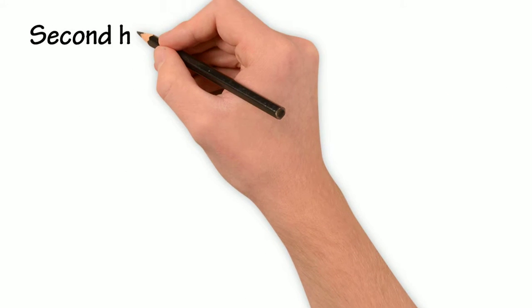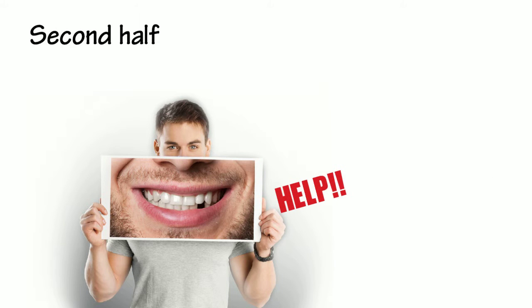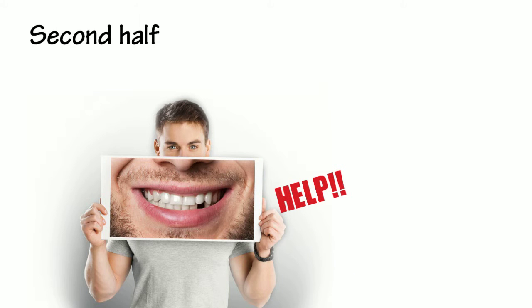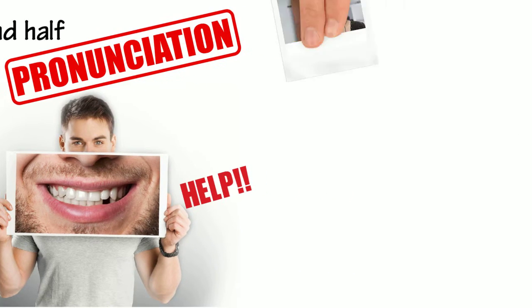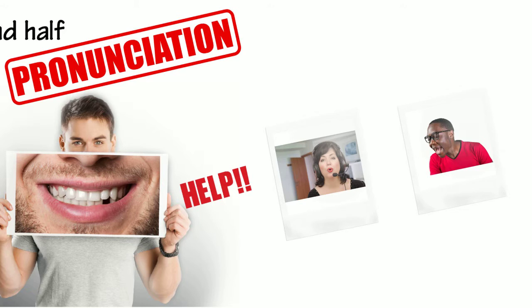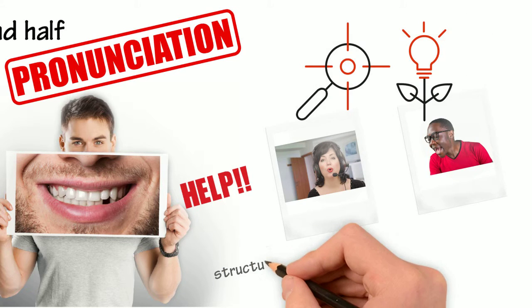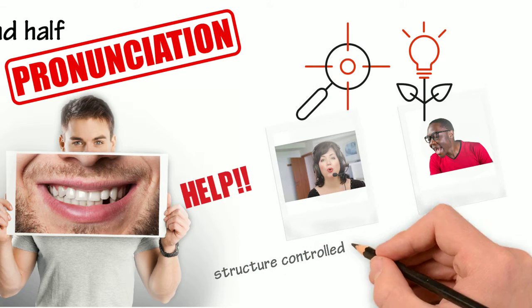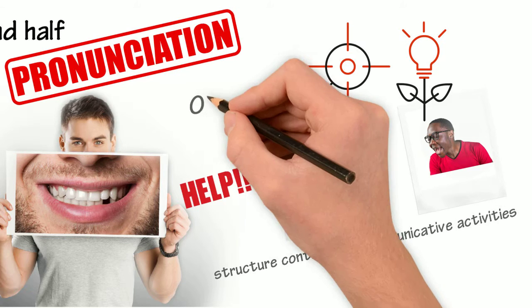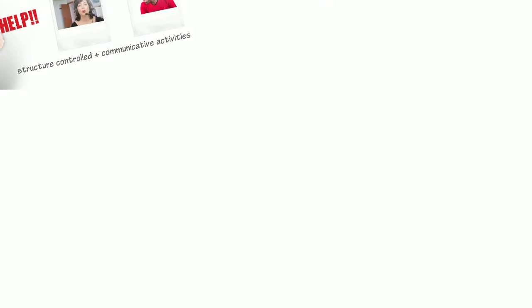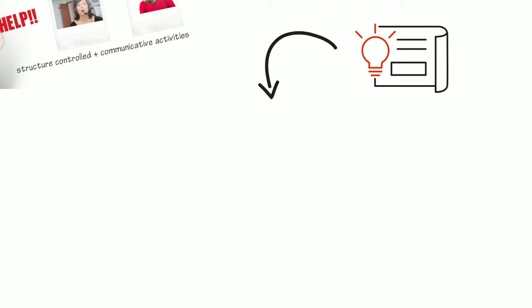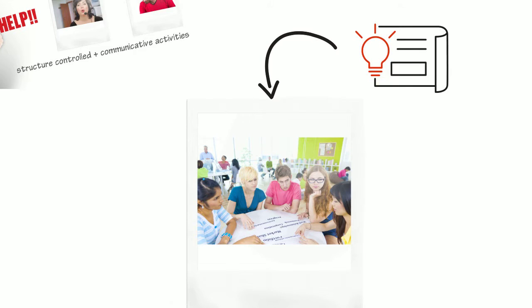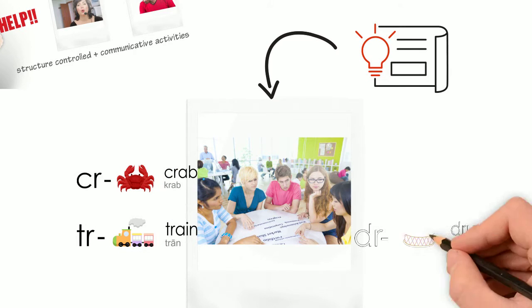Towards the second half of the course, we will explore how we as teachers can help language learners with their pronunciation issues. We will look at different types of pronunciation problems and how to structure controlled and communicative activities based on a pronunciation objective. We will also implement the pronunciation activities you design in our conversation clubs and reflect on your experiences with that.